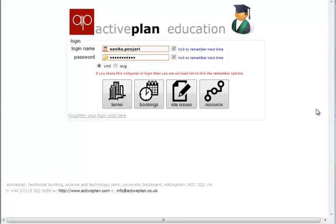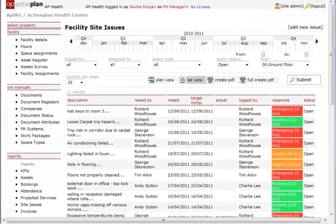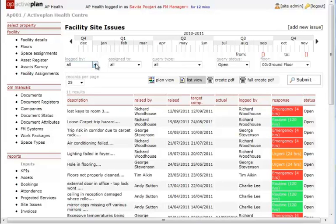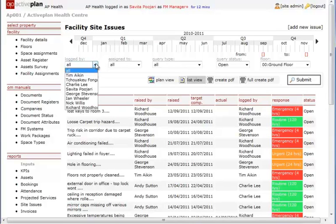Recording site issues is an integral part of the occupation management functionality, along with the ability to record and specifically categorize maintenance required. It also enables efficient monitoring from report to resolution.